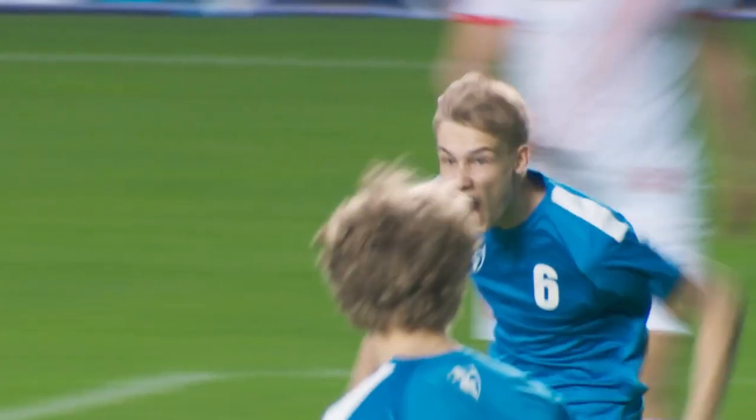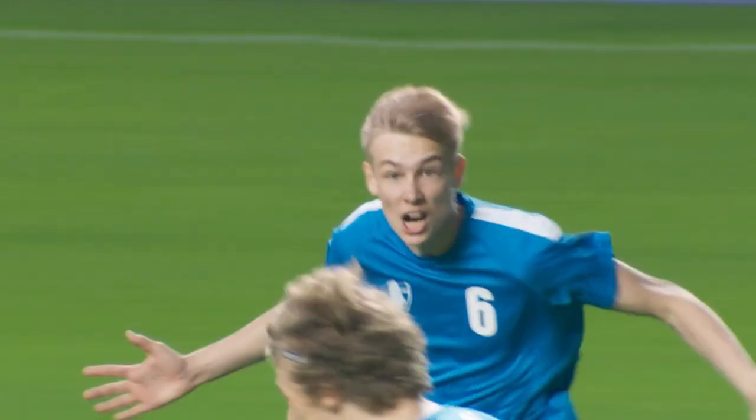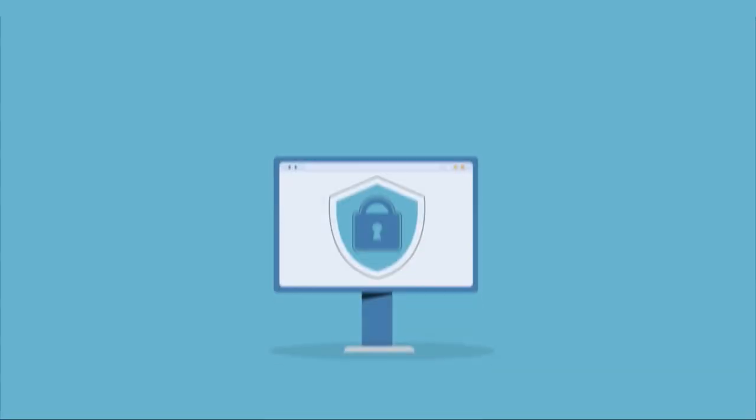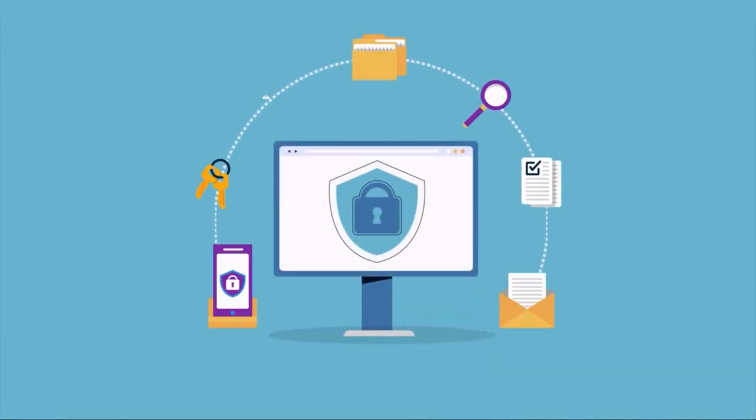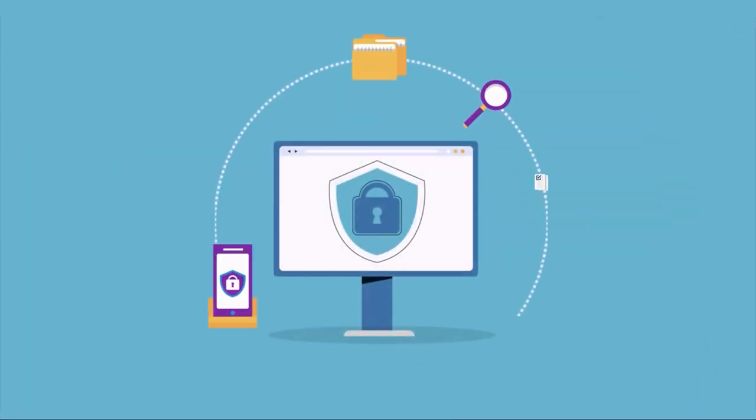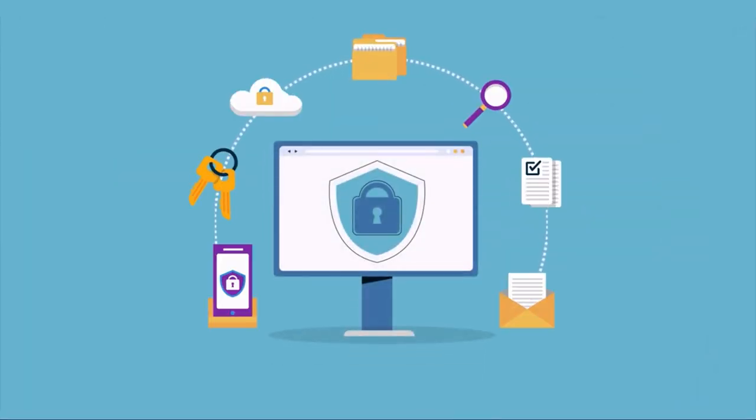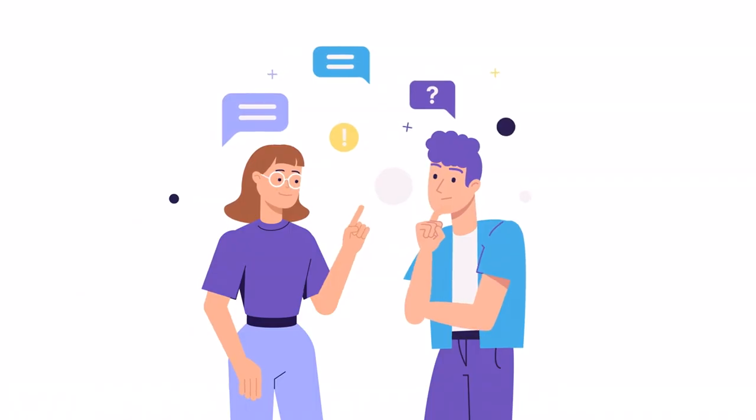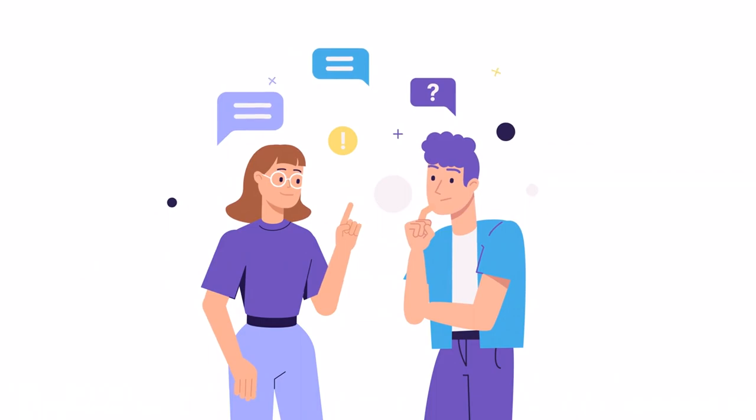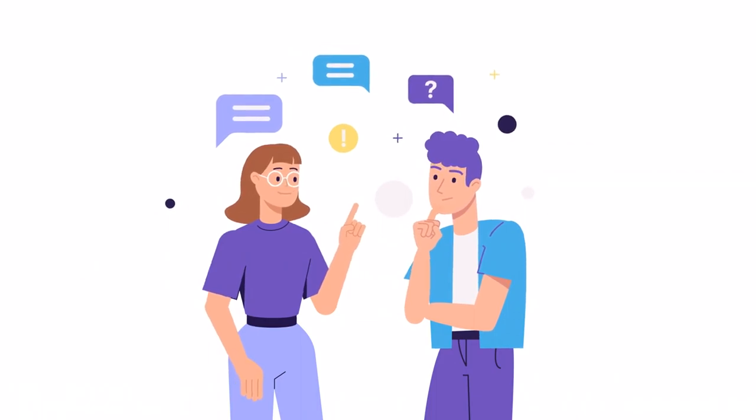Many people think that to be successful, you have to work hard. But that's not the whole story. The reality is that life has a lot of shortcuts and hacks that can help you get to where you want to be more efficiently. Let me share some of my favorite shortcuts with you.